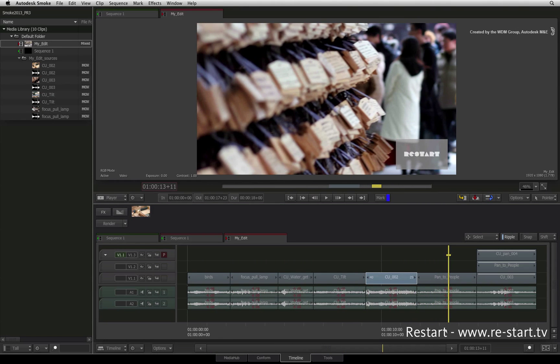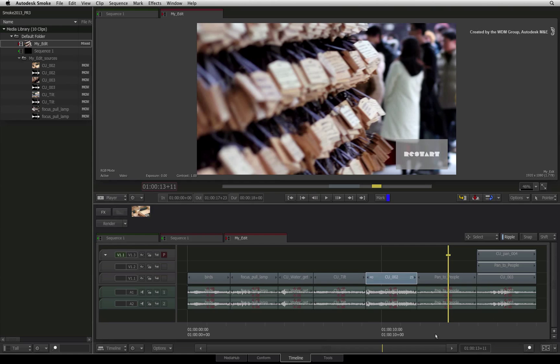In the next video, we'll take on another scenario where we deal with different resolutions, formats, and media in external locations as well as in the media library. All that to come, next.